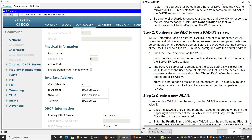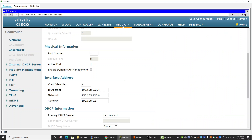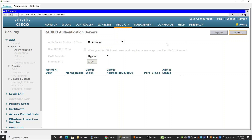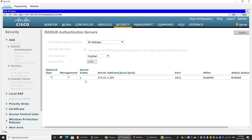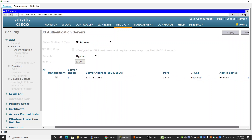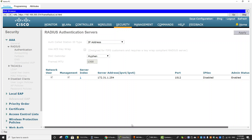On step 2, we will configure the Wireless LAN controller to use the RADIUS server. We click on Security and then click New. We enter the IP address of the RADIUS server and the shared secret for the Wireless LAN controller and the server to authenticate each other. Then we click Apply. Here is our RADIUS server with its address, port, and status set to enabled.